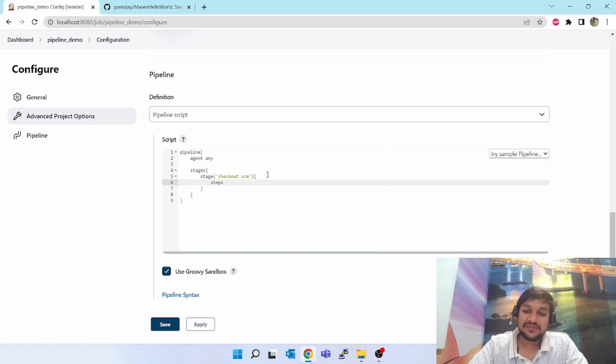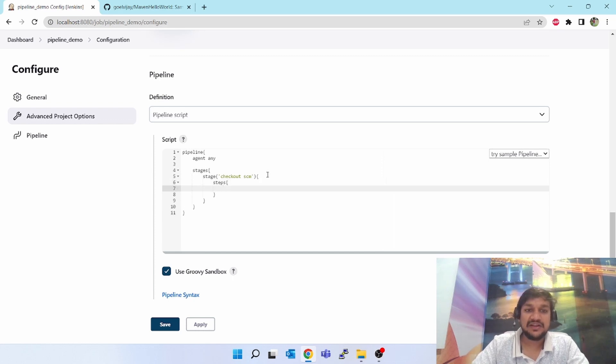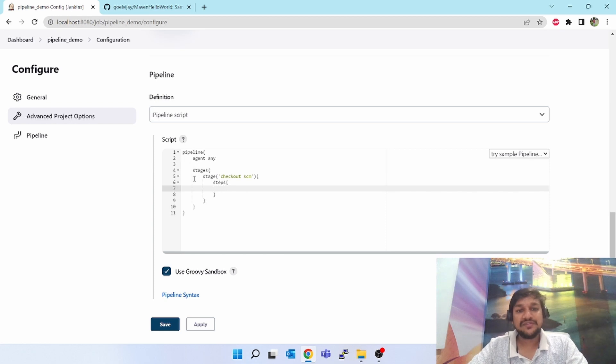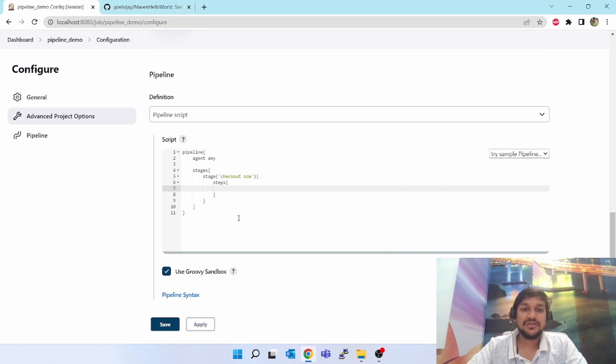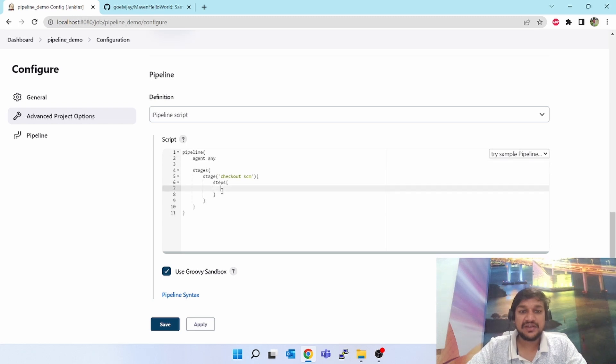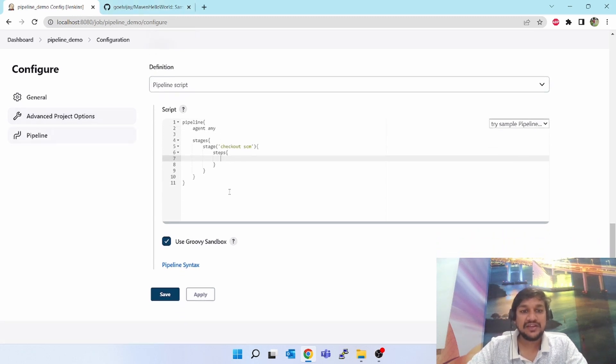Open the curly brace, press enter, it will close it. Next will be steps. Here I have to write the word steps, open the curly brace and click enter. Now we have given one structure to our pipeline. Now what steps I have to follow - I want to check out my source code into my agent, could be any agent, and download it, clone it.